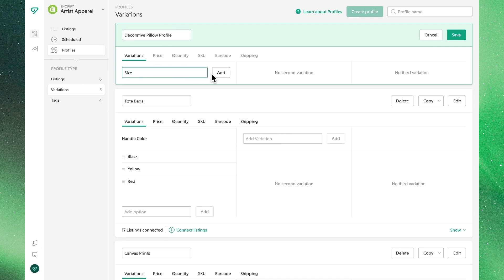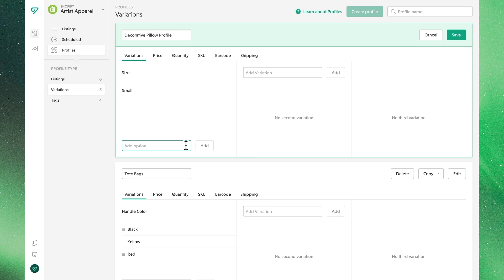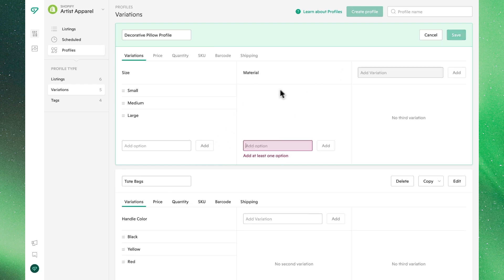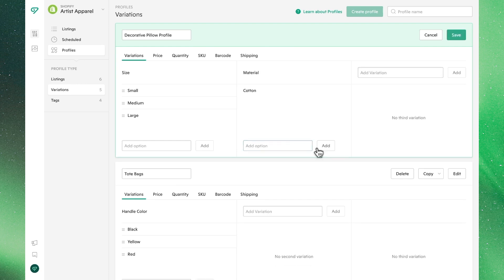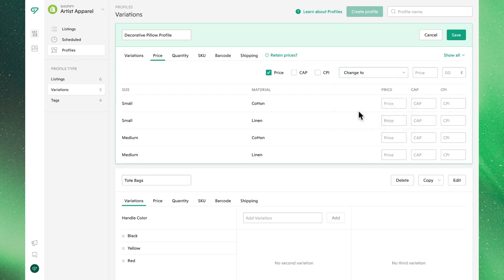The first category variation will be size, where we'll add small, medium, and large as options. The next variation level that we'll add will be material. Note that we can add up to three different levels of variation, as dictated by Shopify's limitations. In this case, we'll only add two to keep things minimally complex. You'll notice as we build out the profile that we can define many other attributes, including price, compare price, or cost.